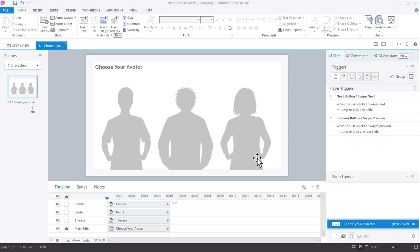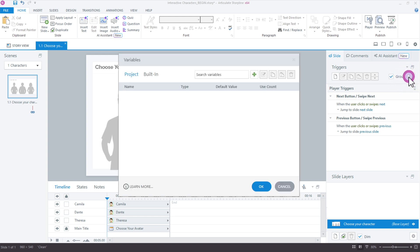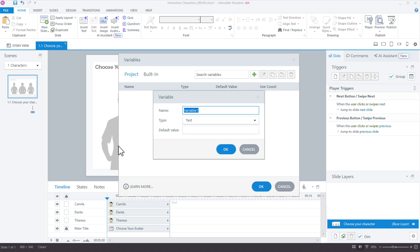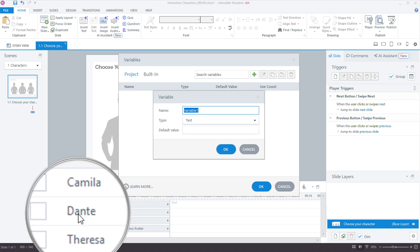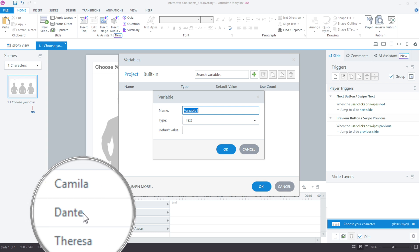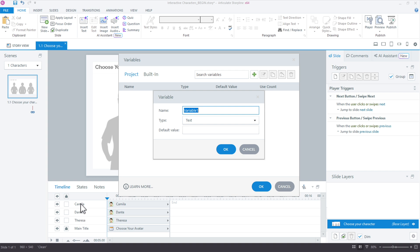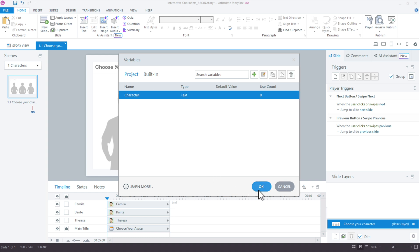Now I'll create a variable to hold the data for whichever character has been selected. I have two choices: a text variable or a number variable — can't use true-false because I have more than two characters. I'll use text because I have the names, which makes it easy to identify which character gets which value, as opposed to using numbers 1, 2, 3. I'll name the variable 'selected' and leave the default value blank. Click OK.